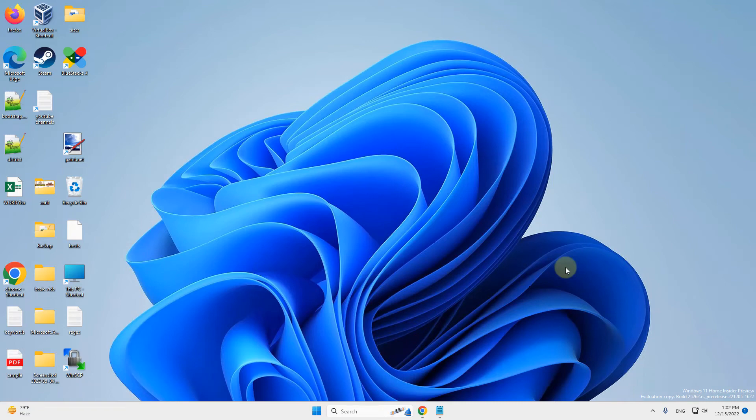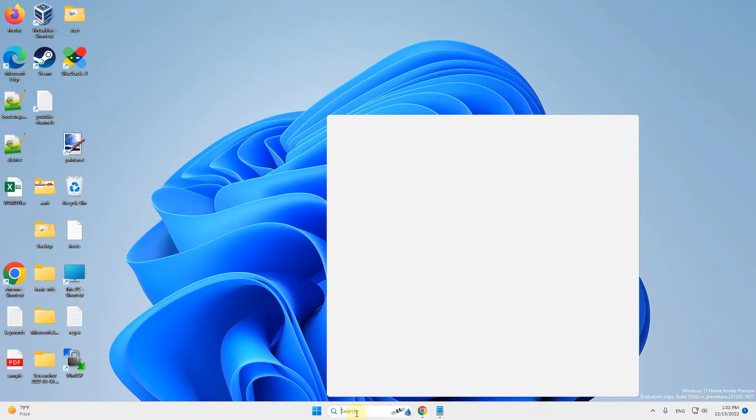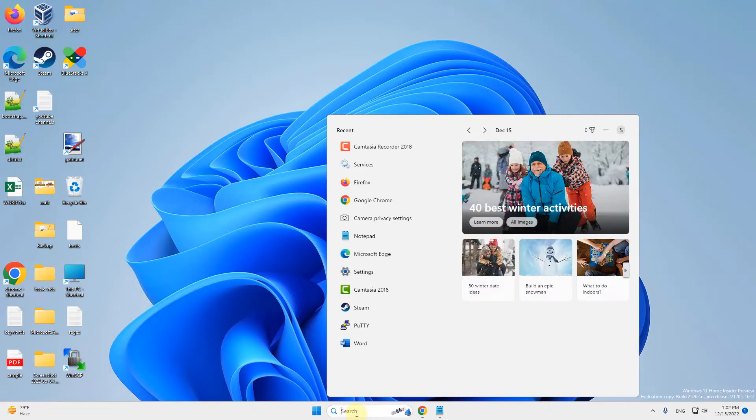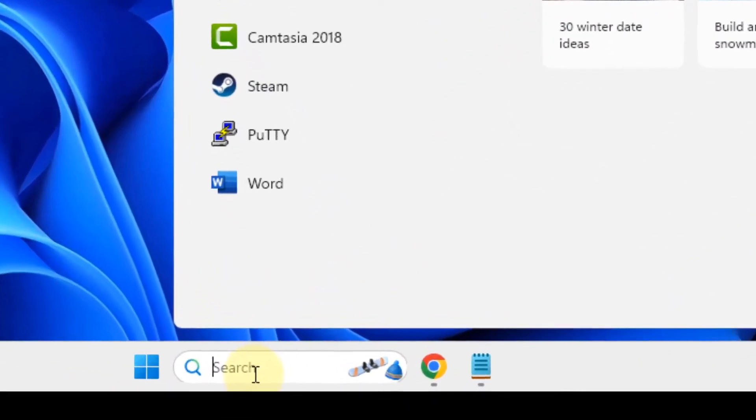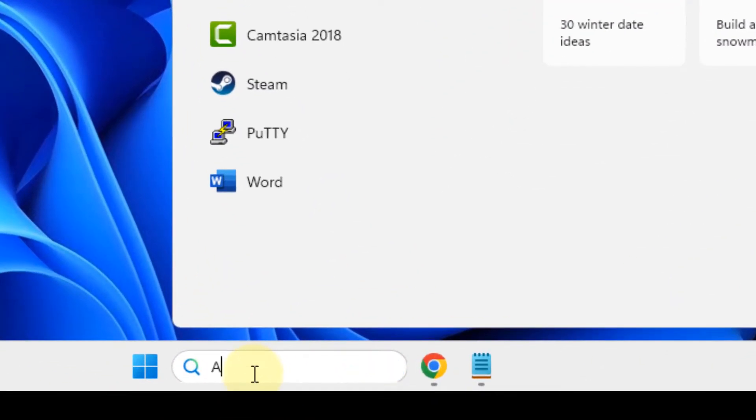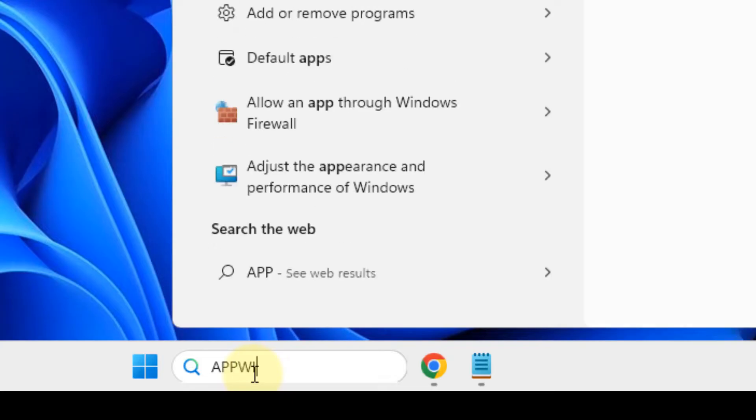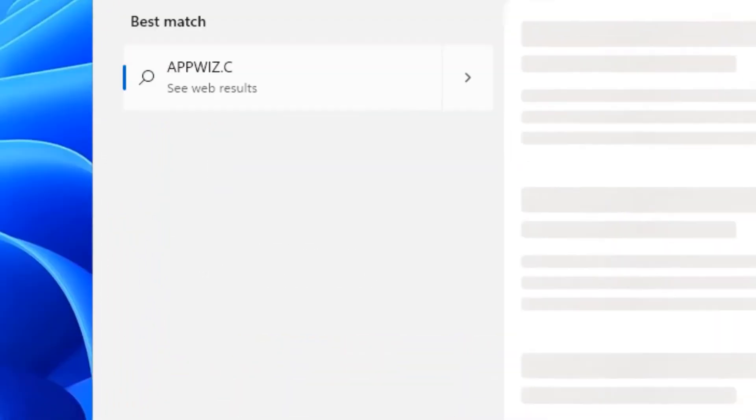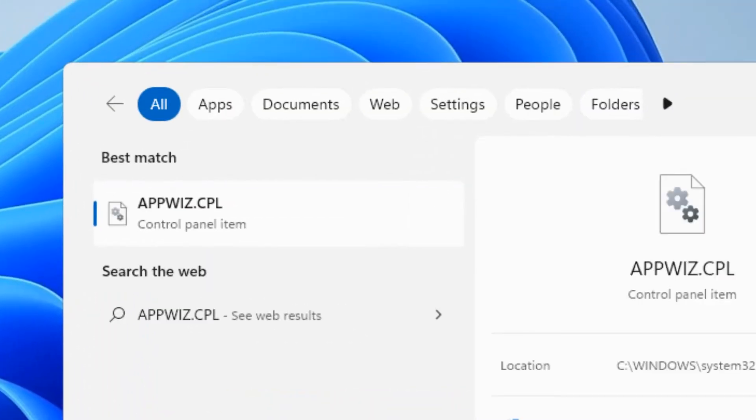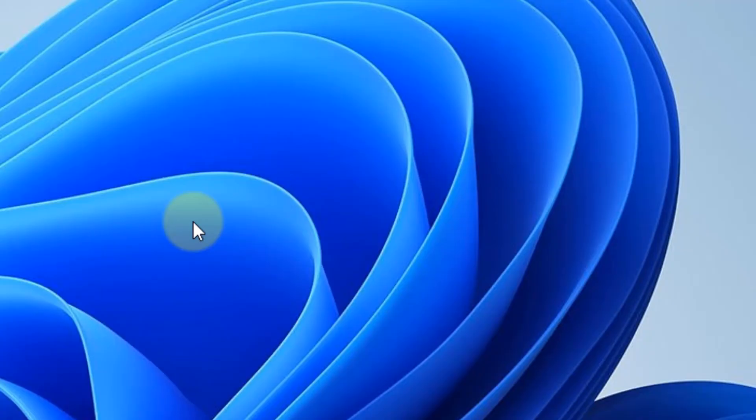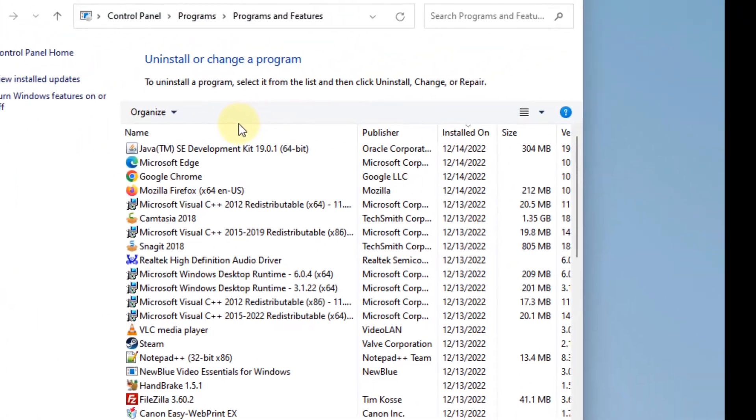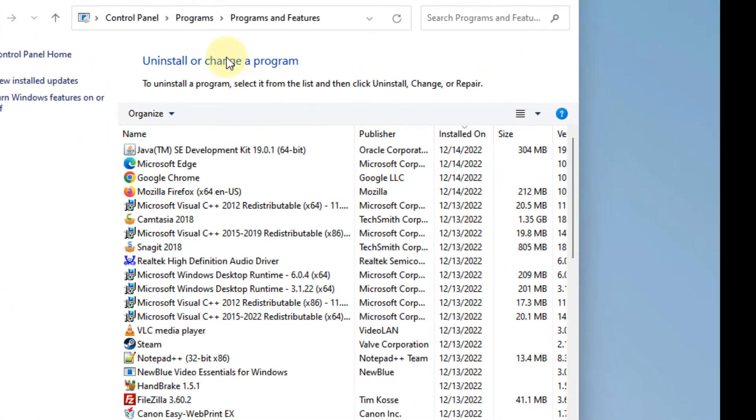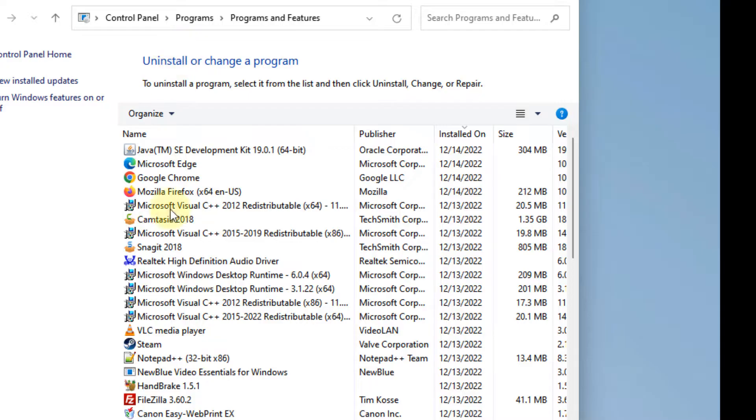Hi guys, let's see how to fix Outlook 'not implemented' error. The first fix is to search for appwiz.cpl and click on it. This will open the Uninstall or Change a Program section.